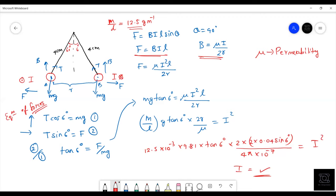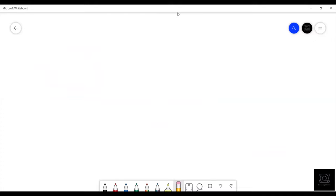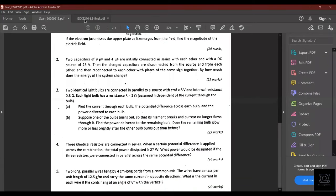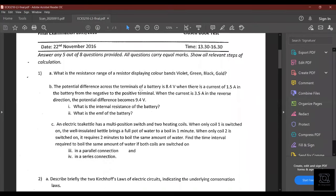Now I'll discuss some selected questions from the 2015–16 paper, which has some unique questions. I'll leave the paper link in the description, and time codes are available below so you can jump to any question.